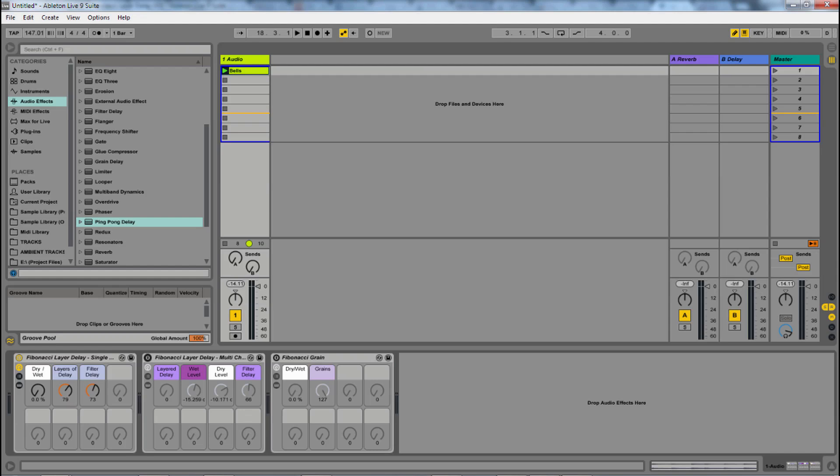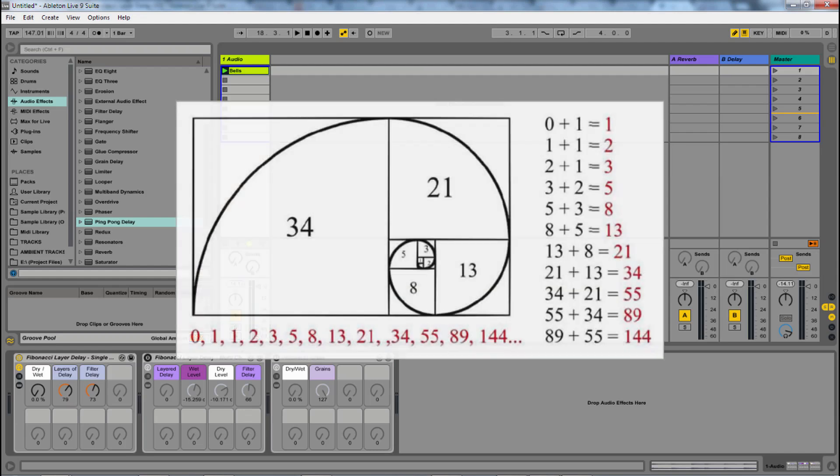Hey, Isaac Kotick, Subaqueous. In this video I'm going to be showing off how we can use the Fibonacci sequence in our delays in Ableton Live to create a really trippy, cool effect.